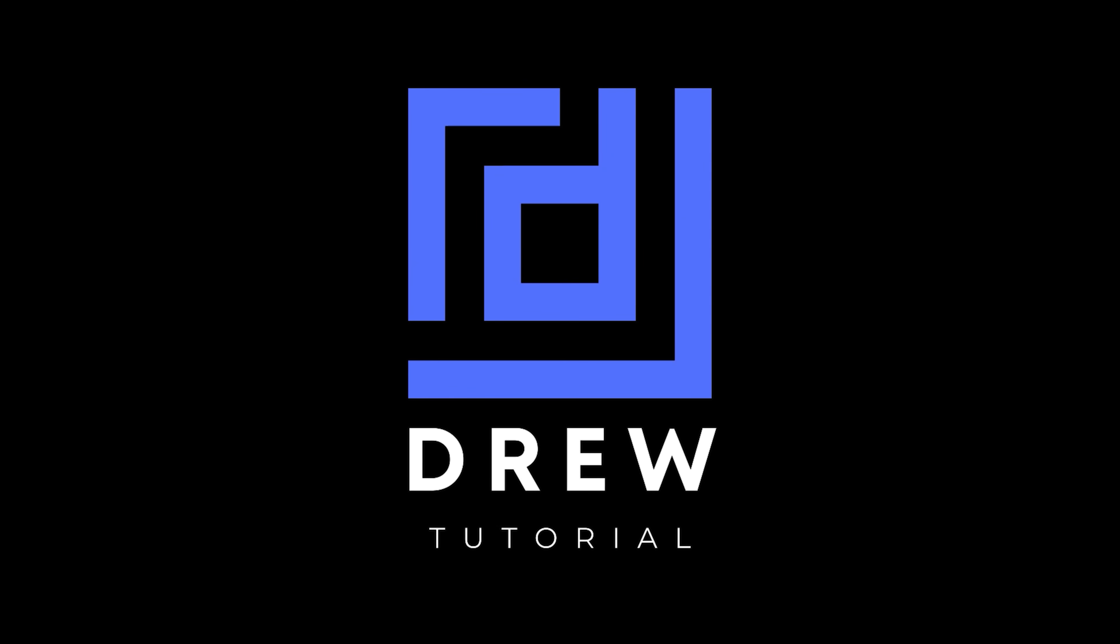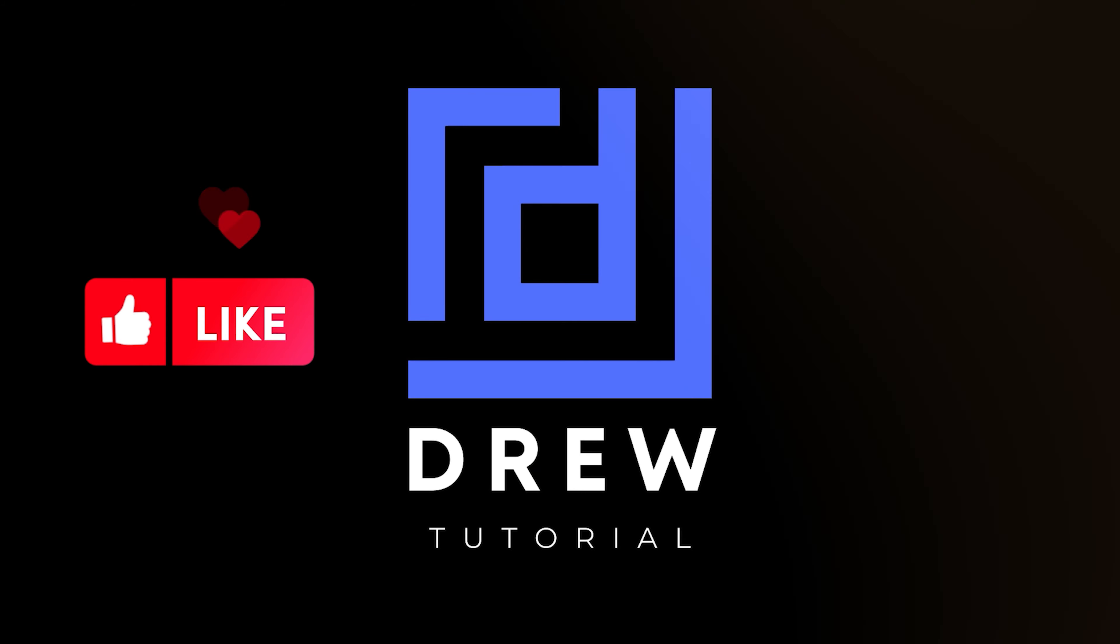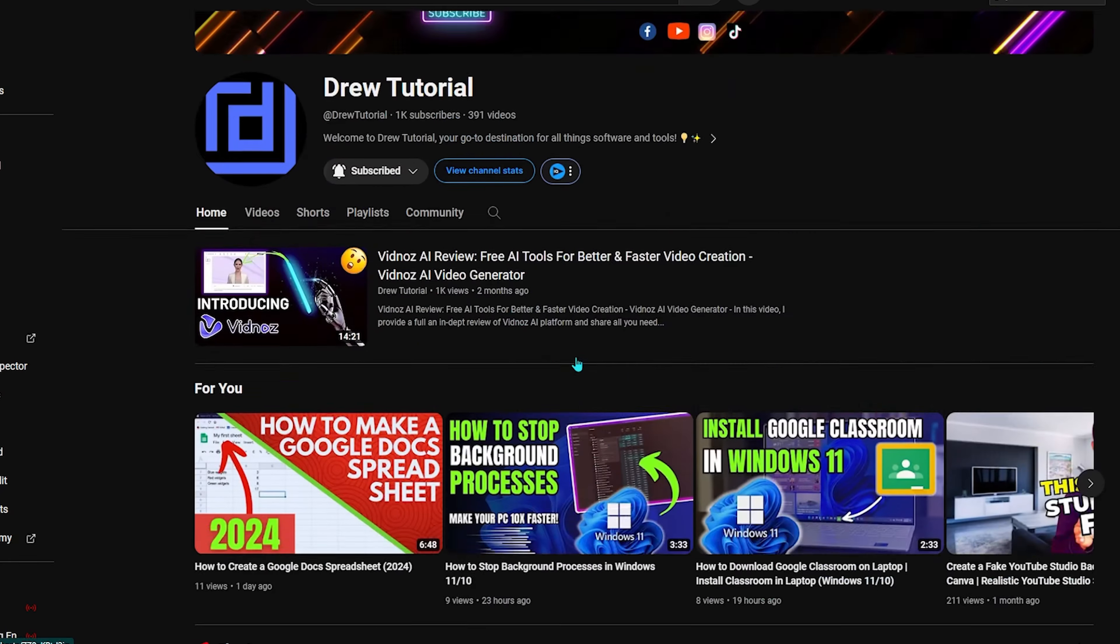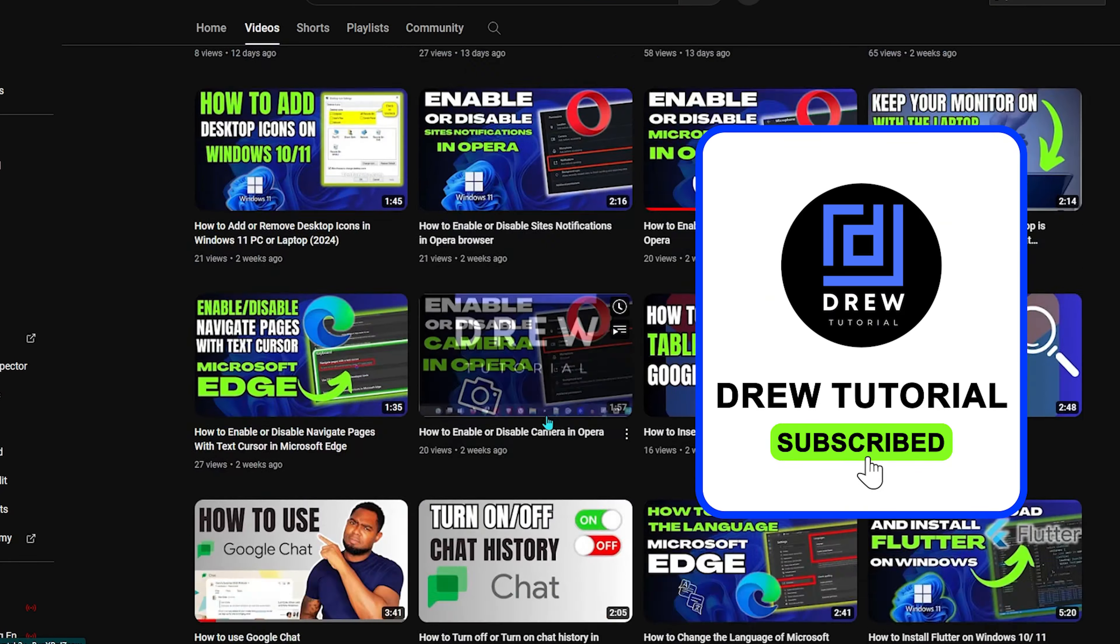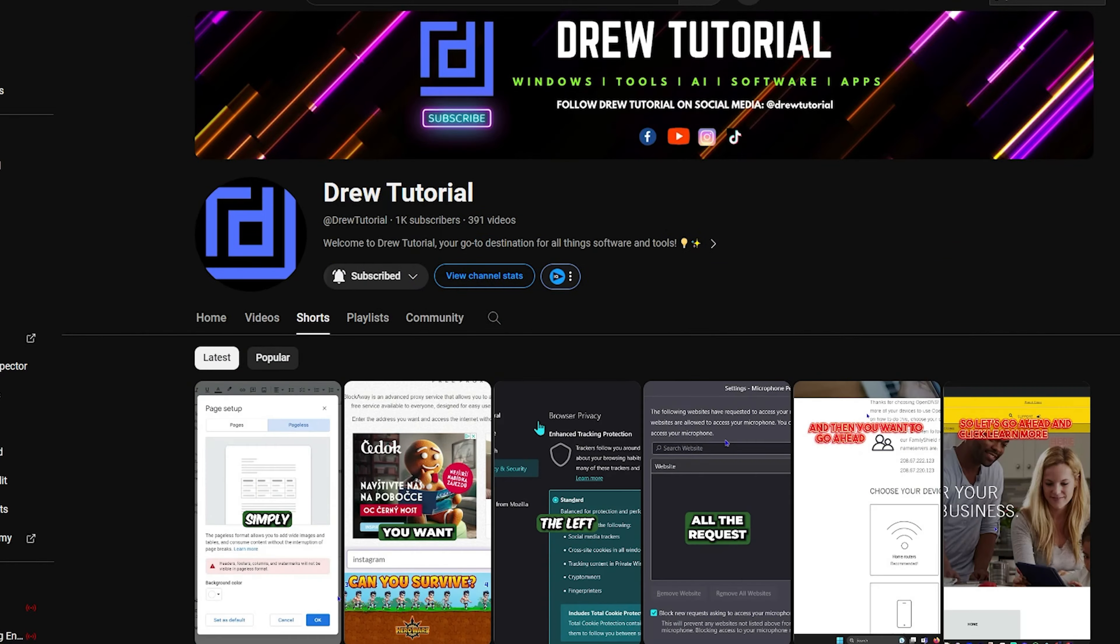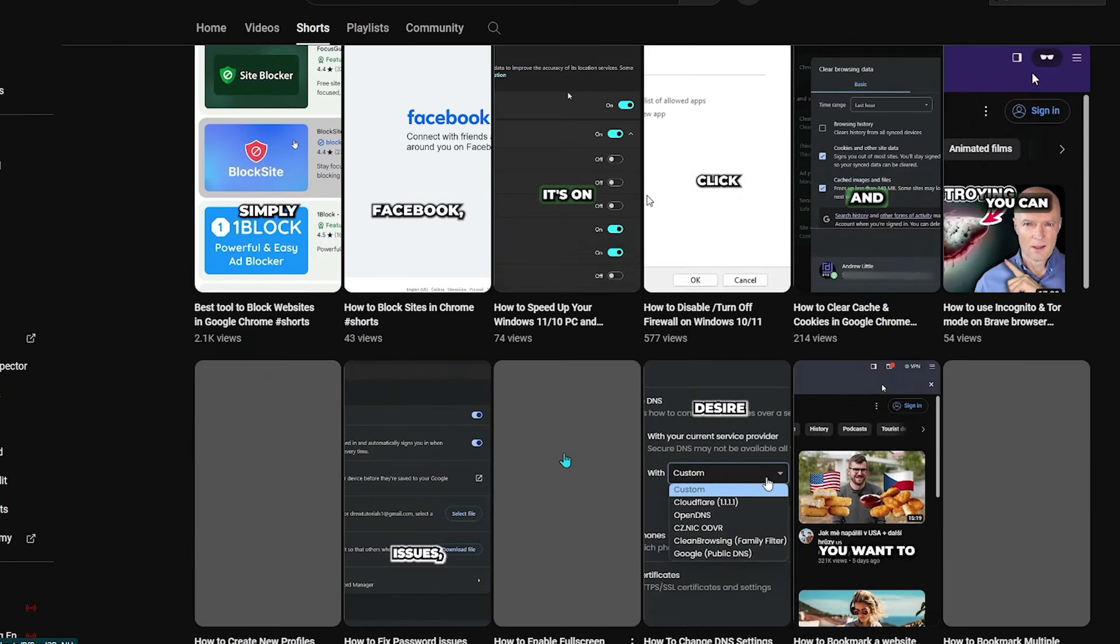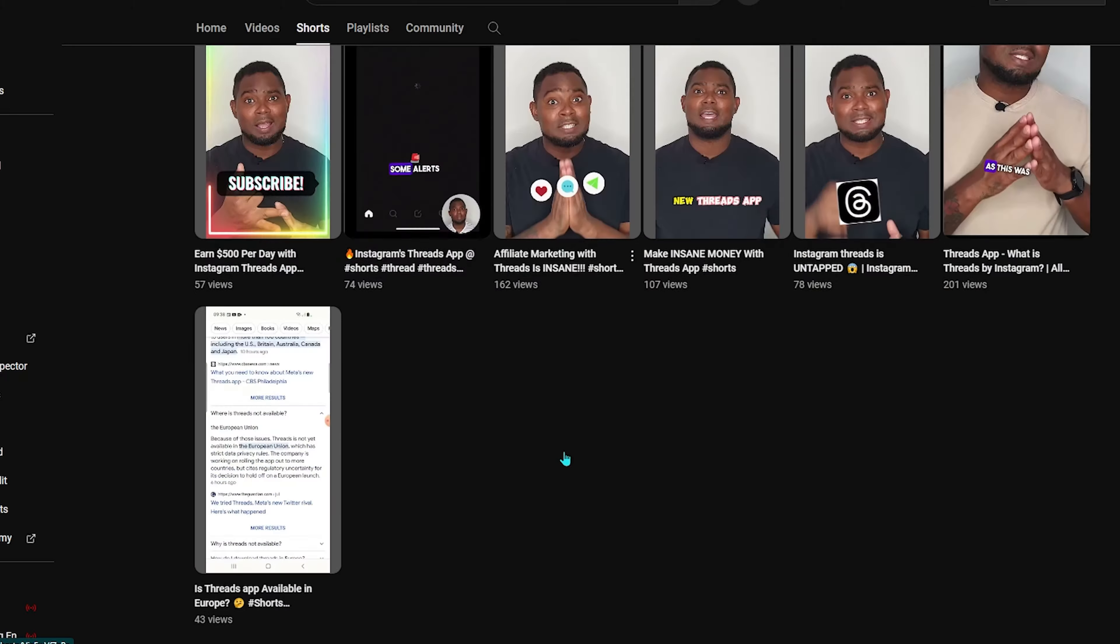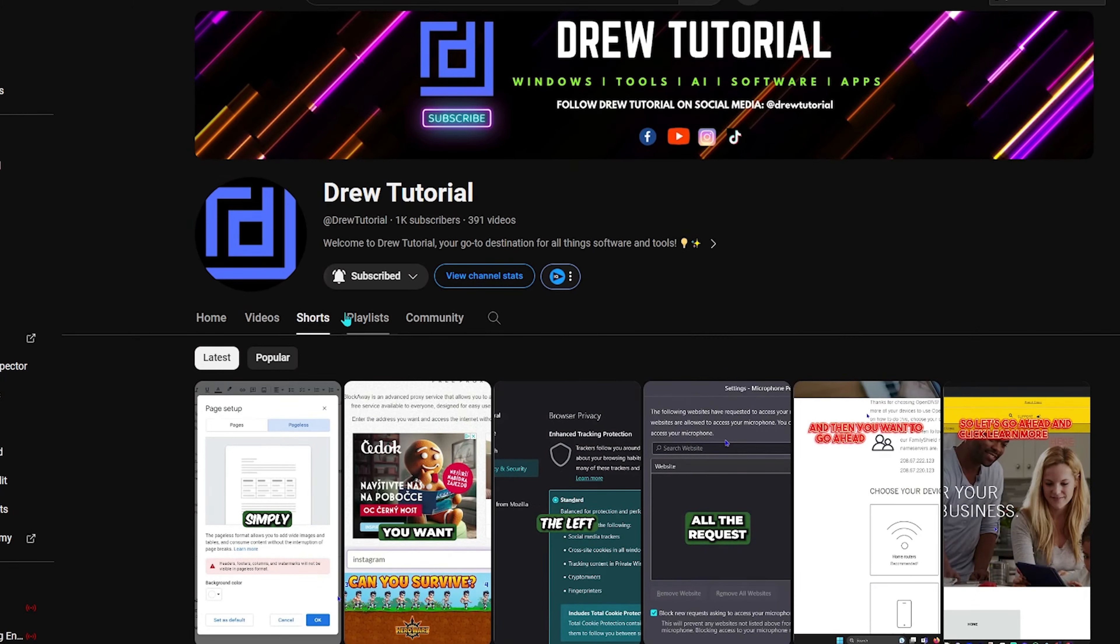If you do, go ahead and give this video a like and share your comments below—I'd really appreciate that. If this is your first time on the channel, welcome to Drew Tutorial. I'm Andrew, and I'd really appreciate it if you hit the subscribe button below to help grow this community and so you'll never miss out when I release another helpful tutorial like this one. Thank you very much, and see you next time.